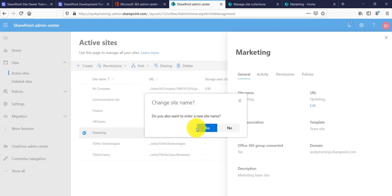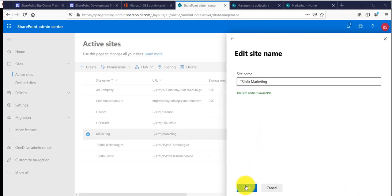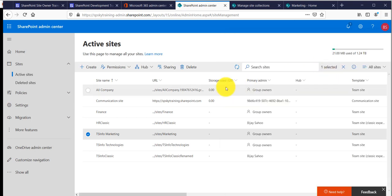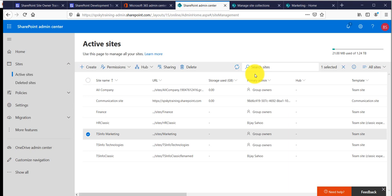Once you click the Save button, the next screen will ask if you want to also provide a new site name. If you click 'Yes', it will ask you to provide the new site name and check whether it is available. If available, it will show that you can change it. Click Save, and it will take some time to process — you can see the progress. Once complete, it will show that the updated site URL is the new one.